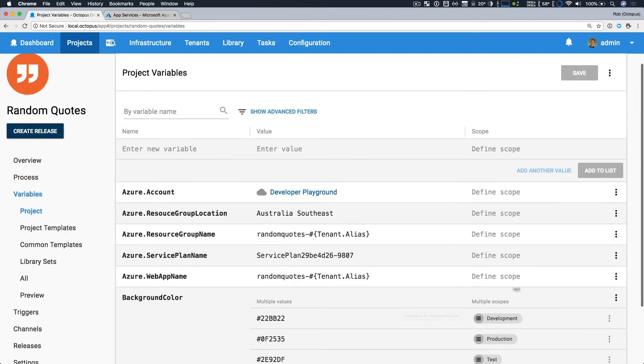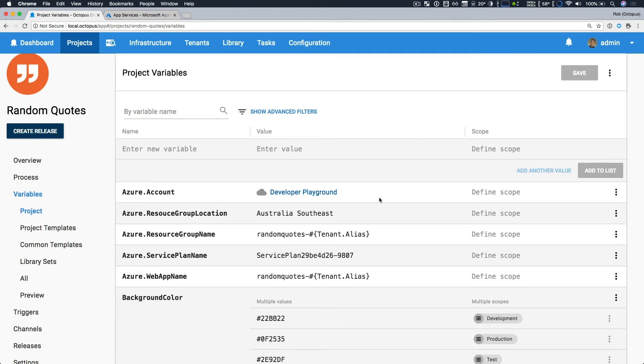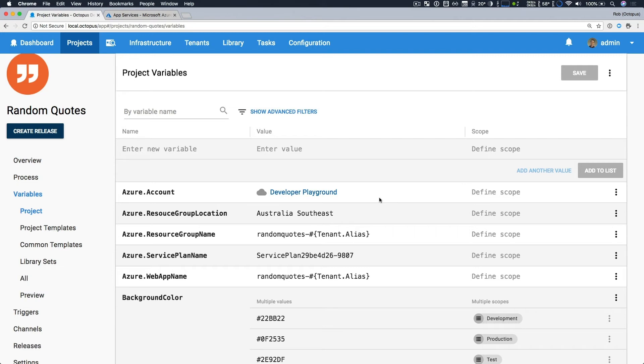The other thing that I'd like to point out is this Azure account variable. This is a variable where we specify which Azure account we're going to be working with. And by making it a variable, we can easily scope it to change it as we deploy through environments. So if you have a subscription for your dev and test accounts, but you want your production one to use a different subscription, that's very easy.